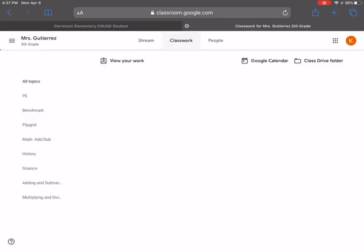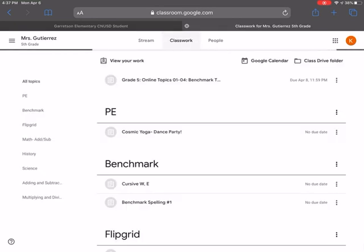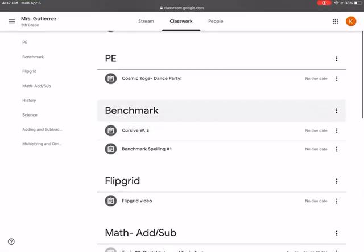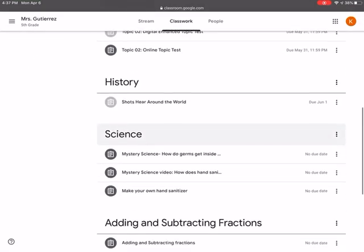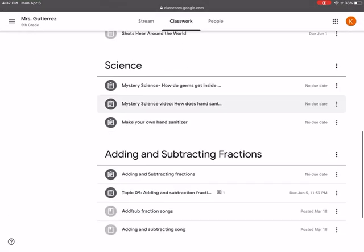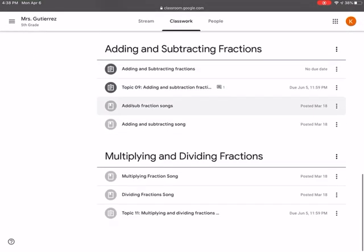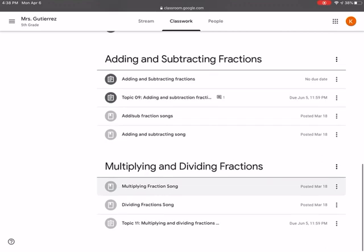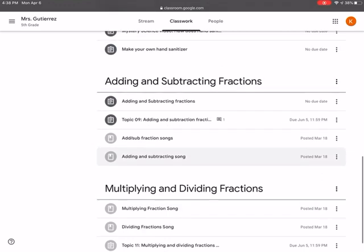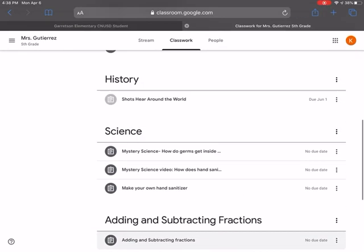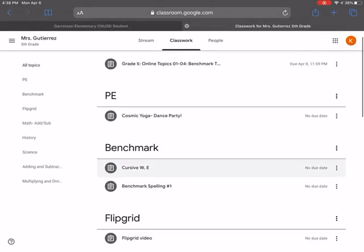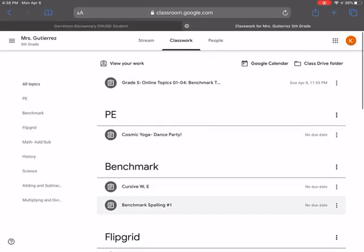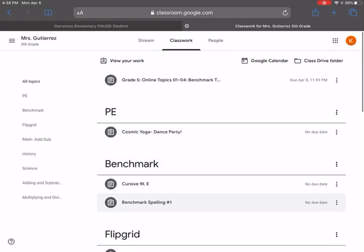You're going to go to classwork. Here, there are different topics. So for different subjects, I've created different topics. So the topics would be the headings. I am going to go over a math assignment just very quickly.